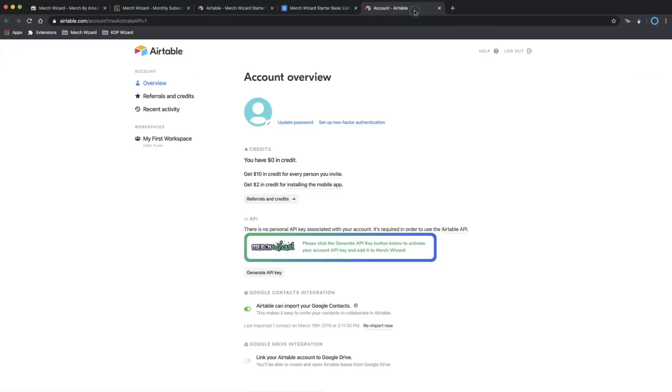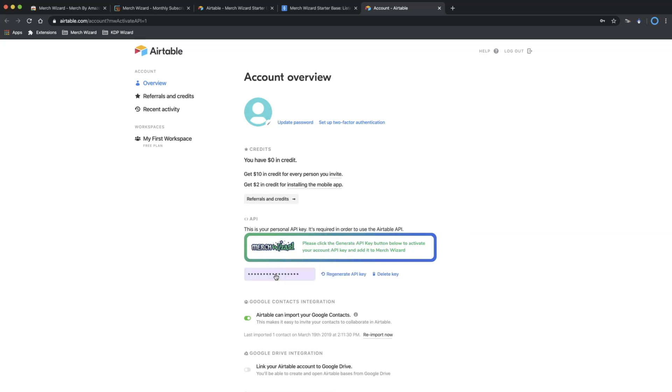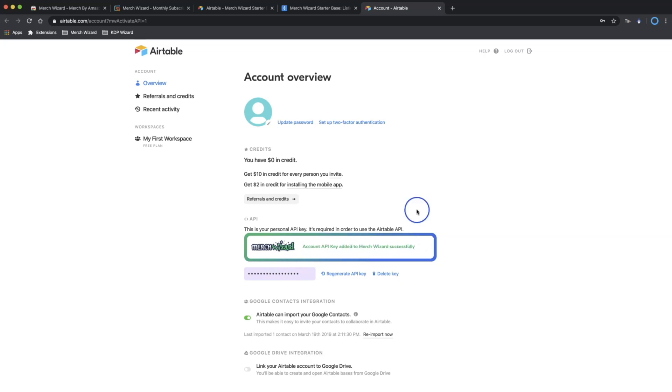If it hasn't been generated, then you'll see the Airtable Account page open in a tab. So click that. Look for the Merch Wizard box and click the Generate API key button underneath and then look for the confirmation.